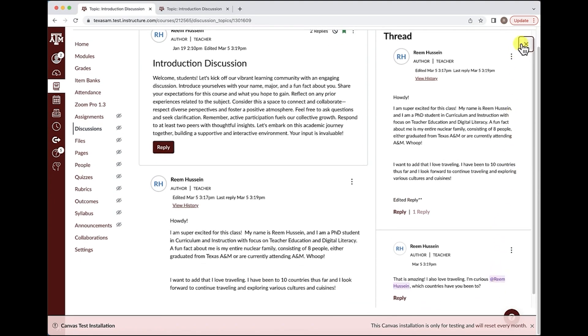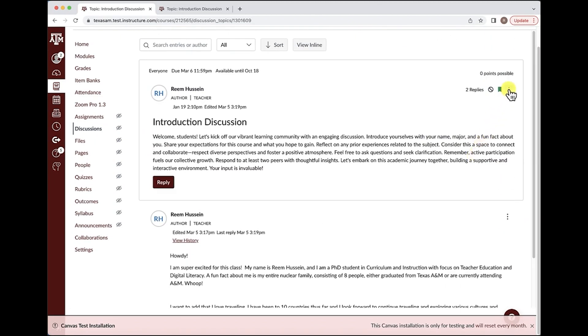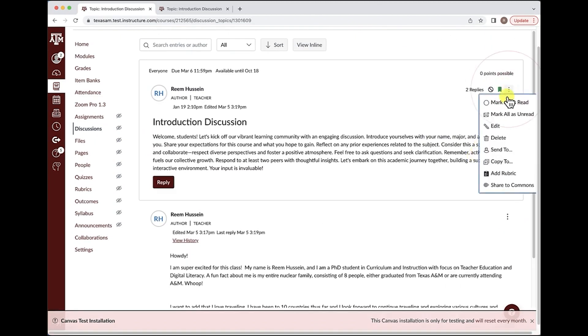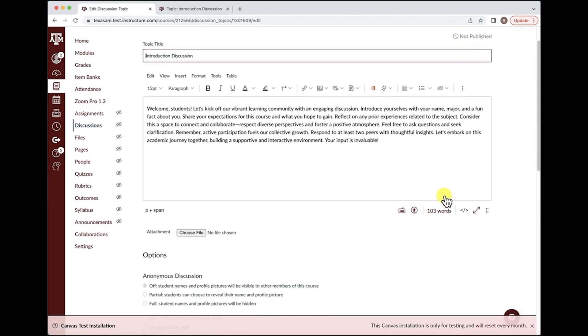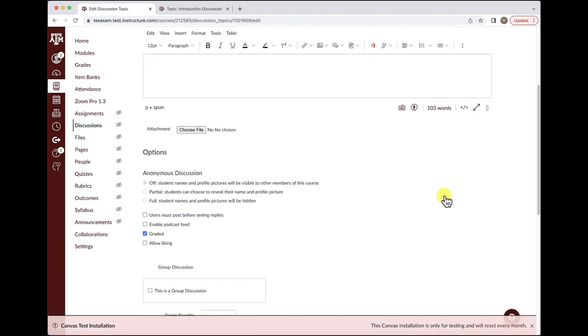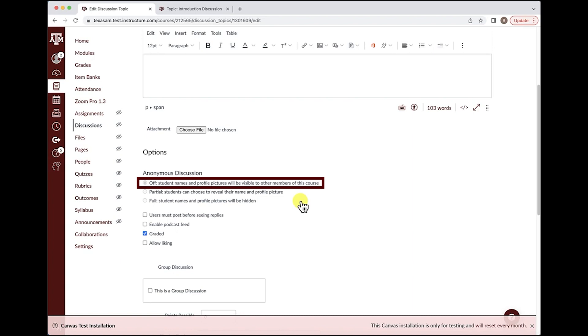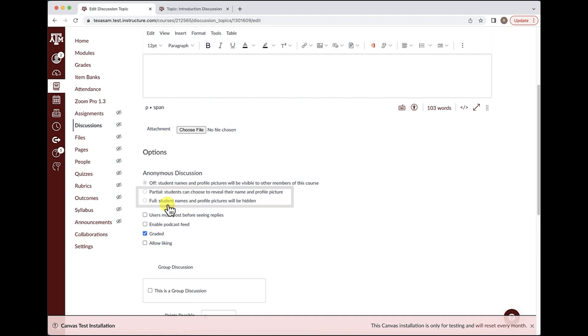The last edit or update for the discussions is the ability for professors to manipulate the setting of the discussion based on anonymity. Professors now have the option to select anonymity for their students, whether they would like that completely turned off, meaning students' profile pictures and names will be visible to other members of the course, or have that partially anonymous or fully anonymous. Please note that in the event you select the partially or fully anonymous options, you cannot have that discussion graded.